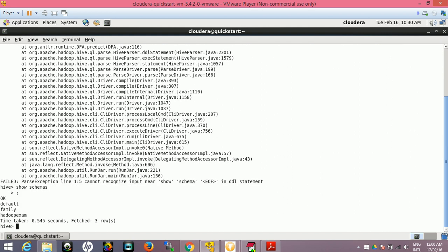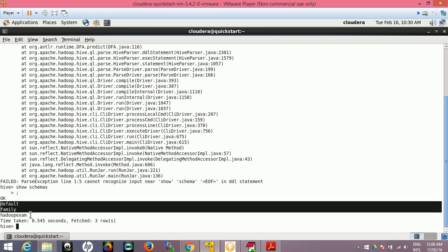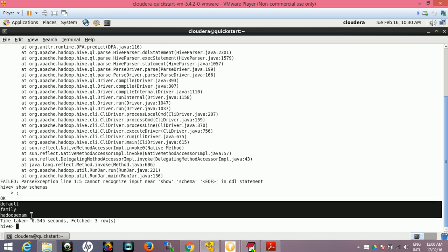Show schemas - we have default, family and hadoop_exam, three schemas. So let me drop family schema.